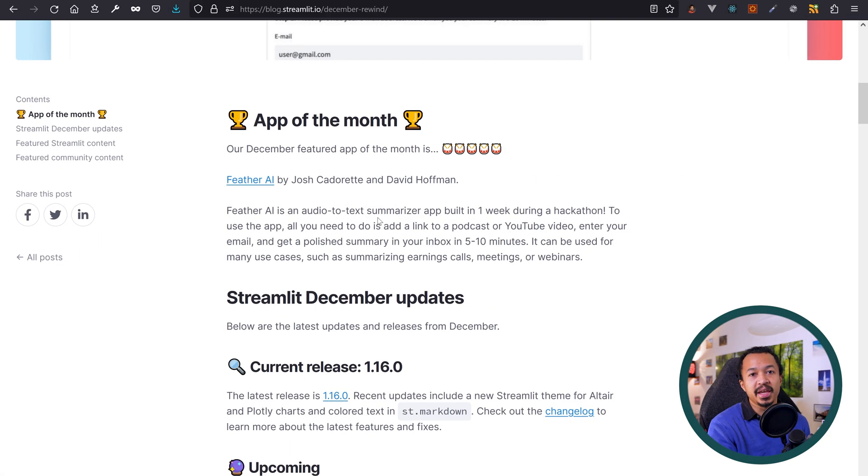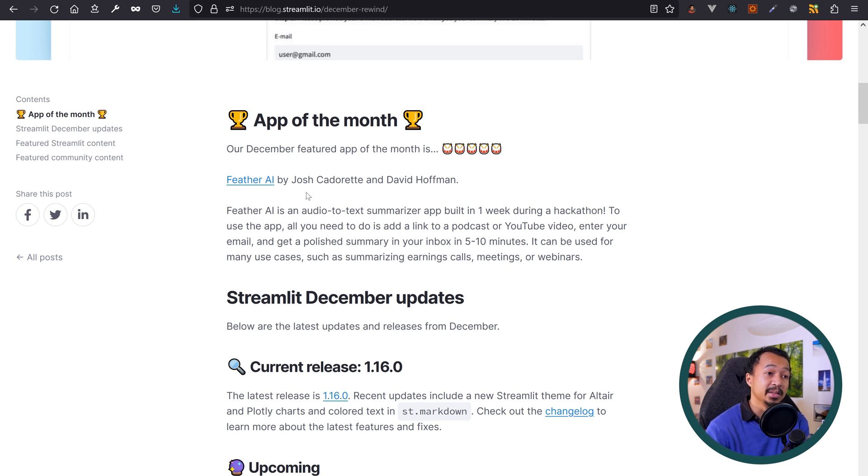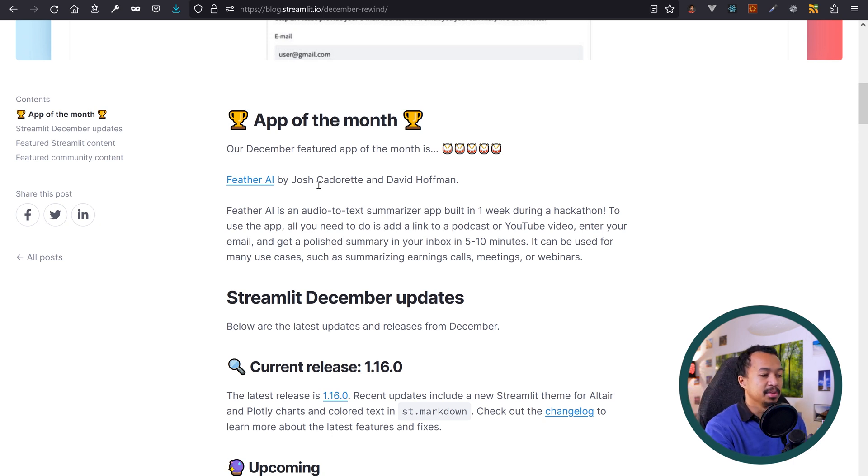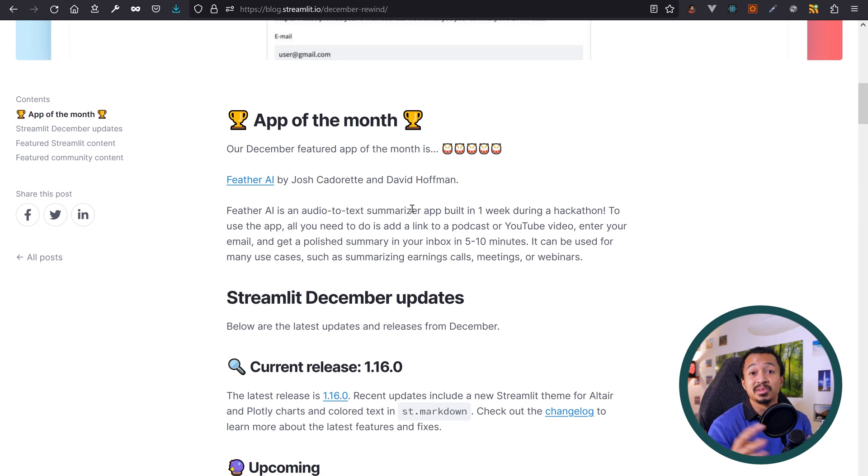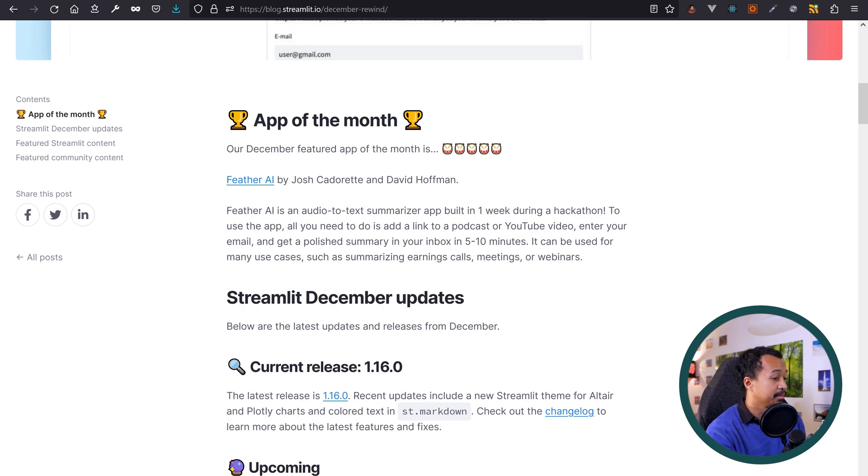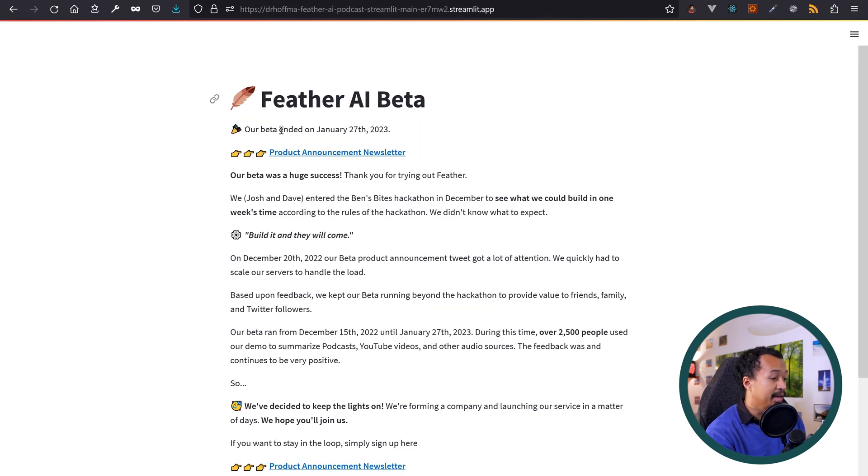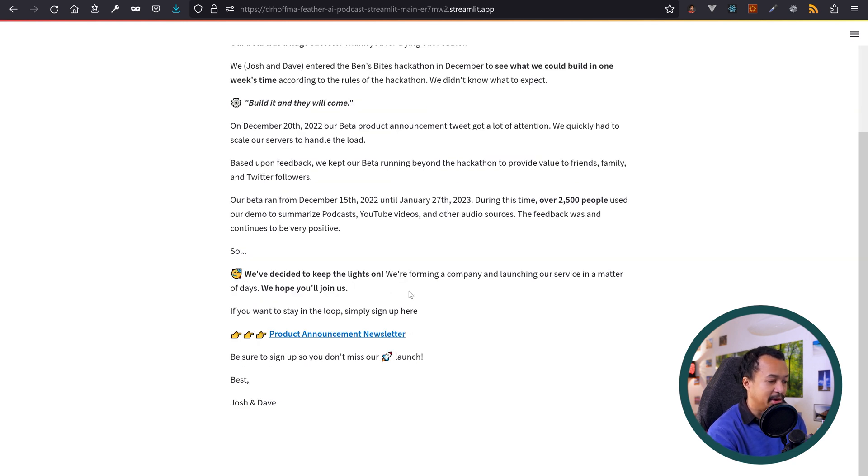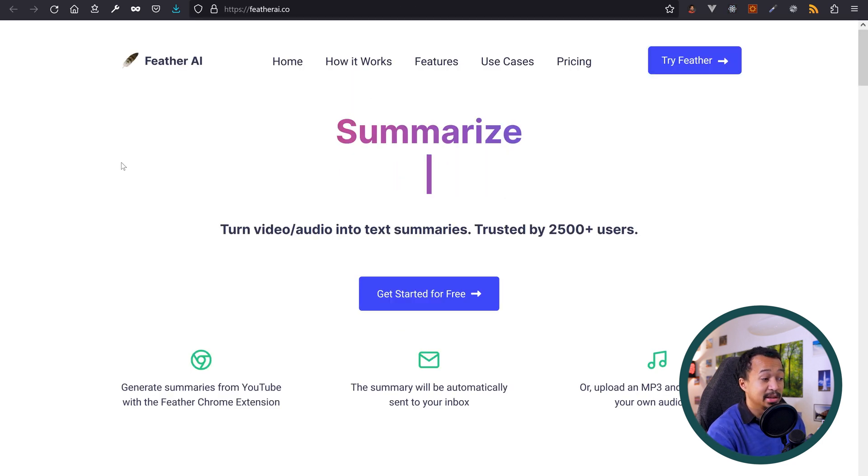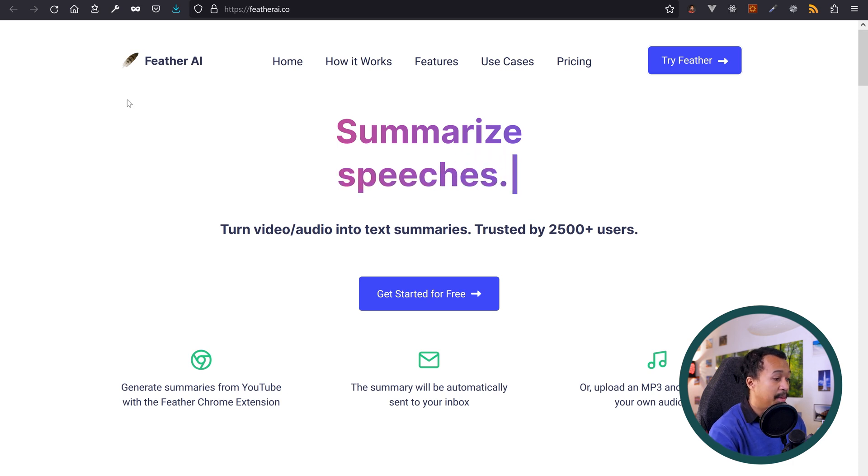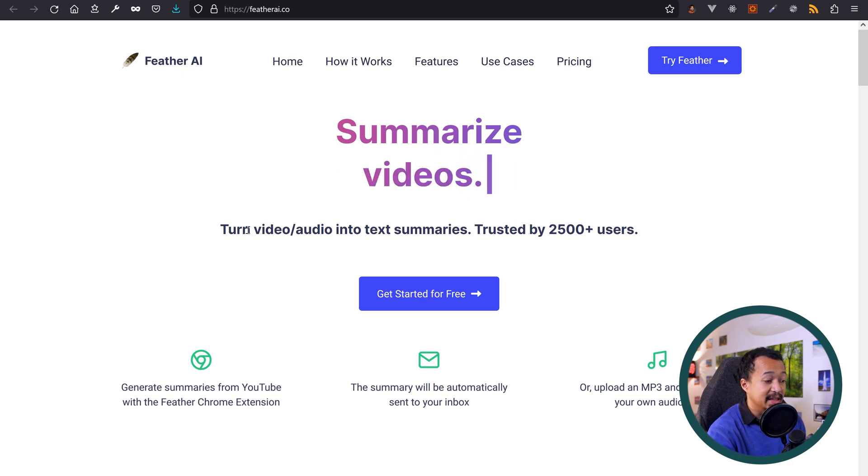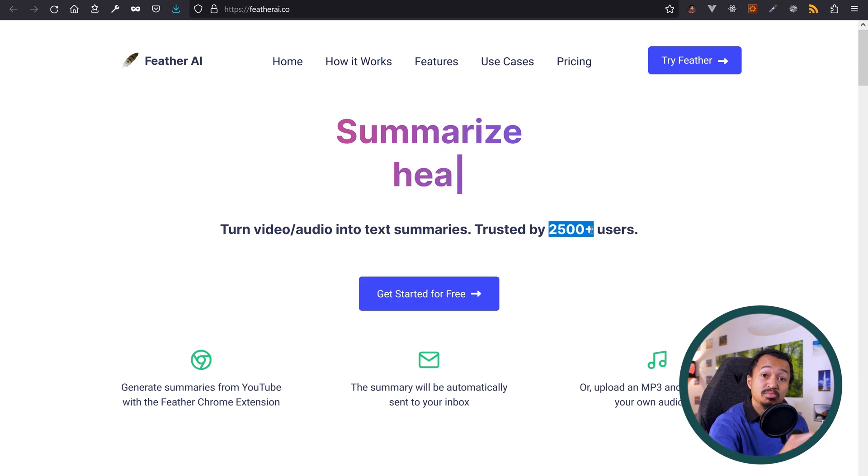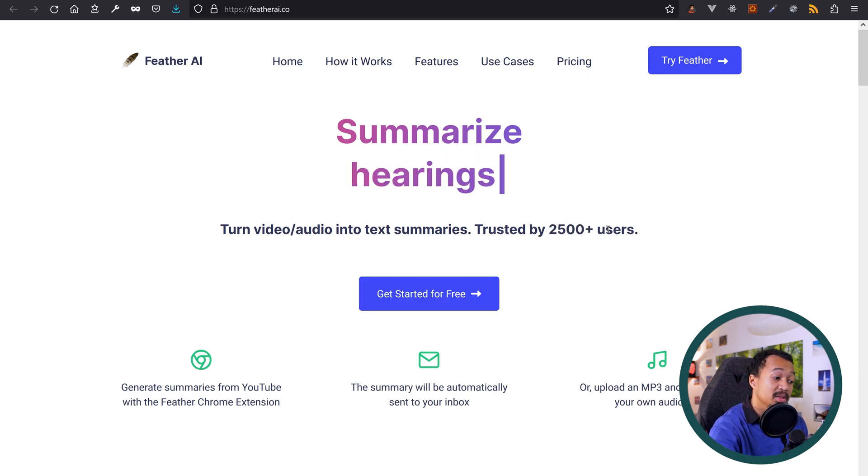Feather AI was Streamlit December 2022 app of the month and it was built during a hackathon in a day or a week or something, so very quick implementation. It enables you to summarize the audio from a YouTube video or a TED talk or a podcast or any other audio sources and get a summary of it. Let's use it. Our beta ended on January 27th, our beta was a huge success, over 2500 people used our demo to summarize podcasts, YouTube videos, and etc. We've decided to keep the lights on, we're forming a company and launching our service in a matter of days. And now you've got this beautiful landing page, probably a React one. Turn video audio into text summaries, trusted by 2500 users. That's the stat from the Streamlit app.